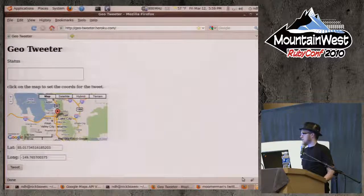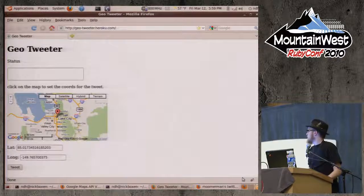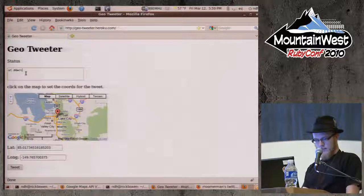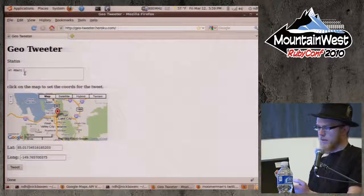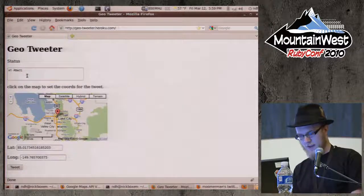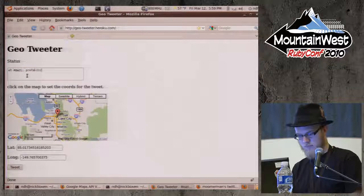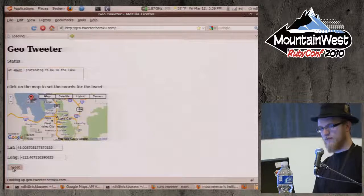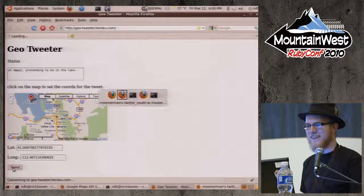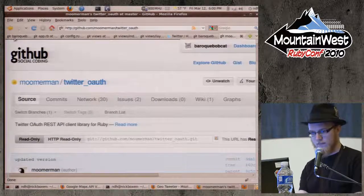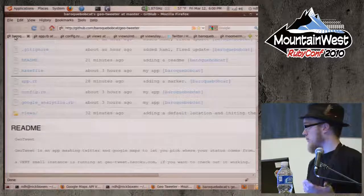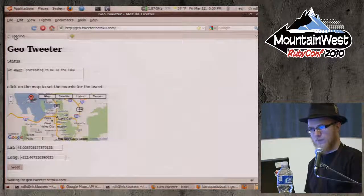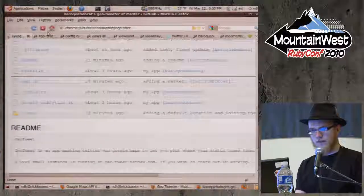So I can tweet something. Right now the point is where the library is. I set something up and deployed it on Heroku with a free instance, so if any of you go to that it might just completely fall over. It's a pretty simple app.